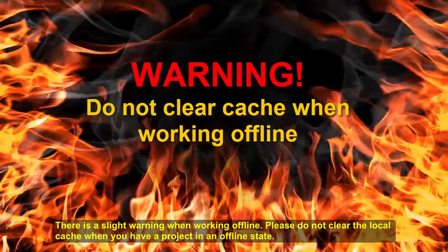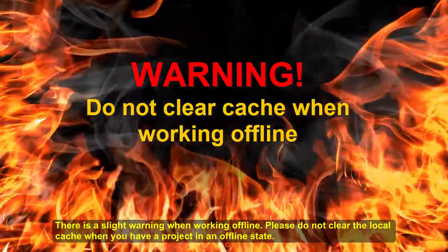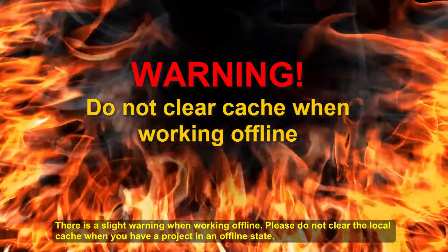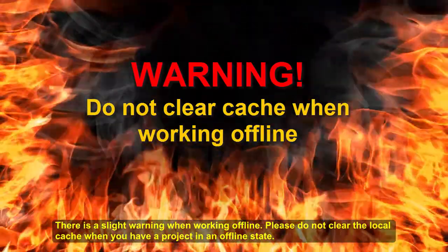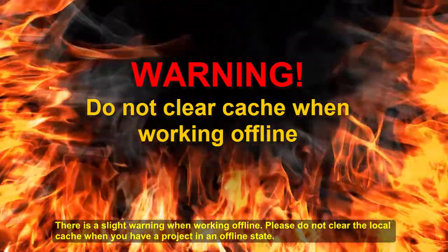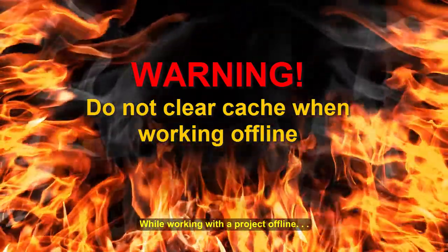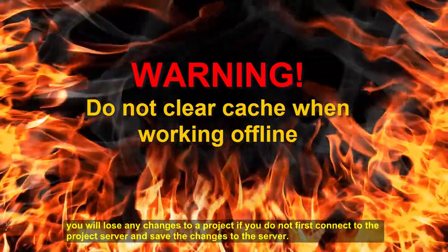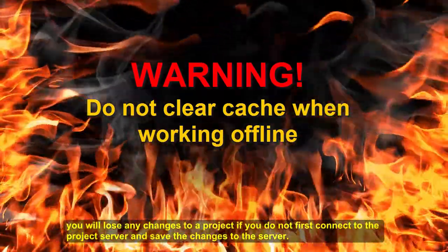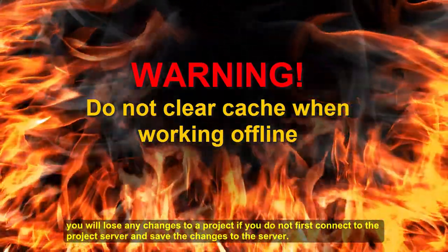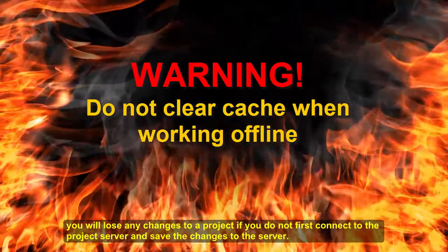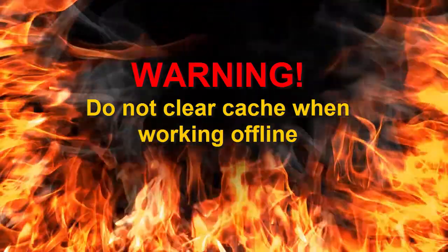There is a slight warning when working offline. Please do not clear the local cache when you have a project in an offline state. While working with a project offline, you will lose any changes to a project if you do not first connect to the project server and save the changes to the server.